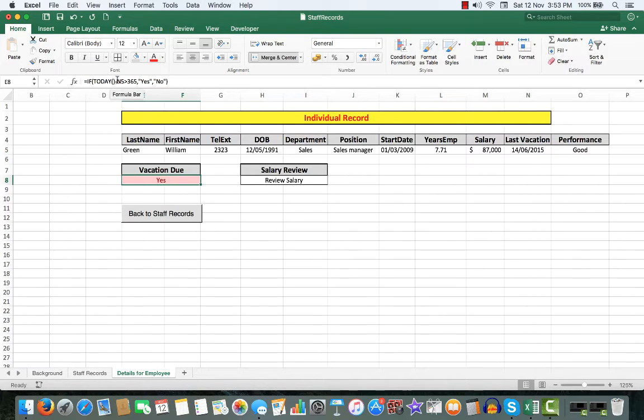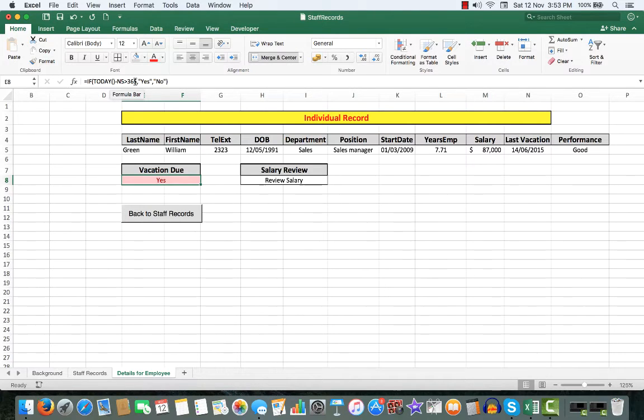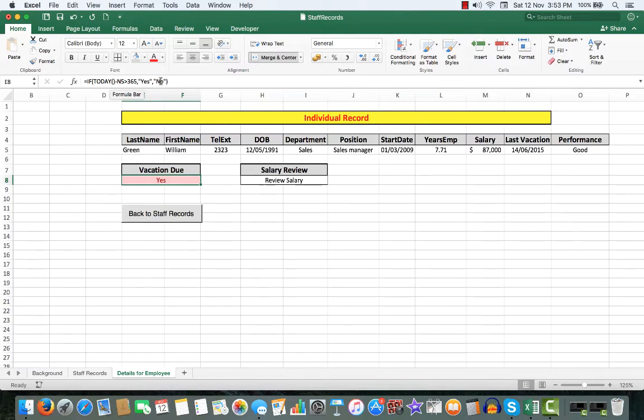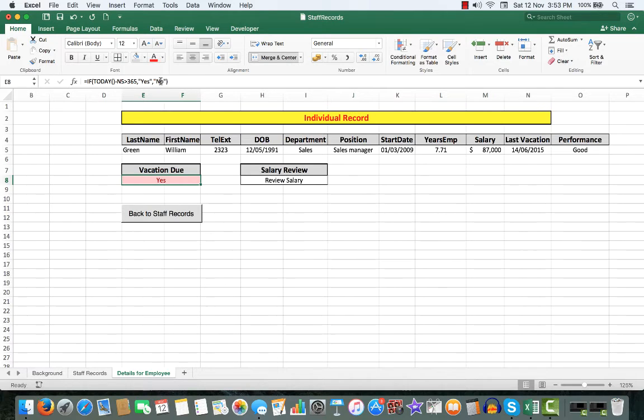If today, minus N5 is greater than 365, then show me the word yes, otherwise show me no. We'll see the word no shortly in another staff member's starting date.